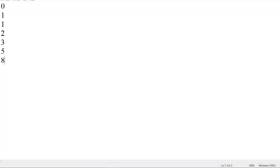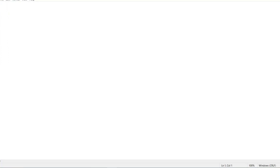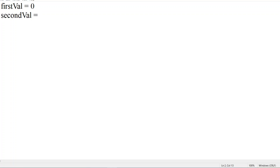So that is the Fibonacci series and the logic behind it. Let me now write the program. I'll take the first variable as first_val and set it to zero — I'll explain how these variables are used. I'll take a second variable, second_val, and set it to one. Then I'll take input from the user dynamically, for how long they want to see the Fibonacci series — whether they want 10 numbers, 20 numbers, or 30 numbers.